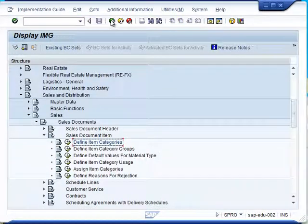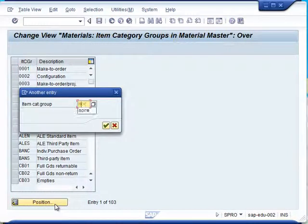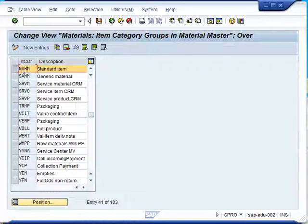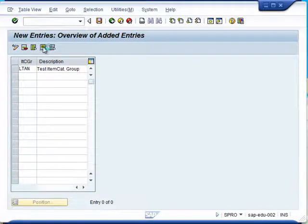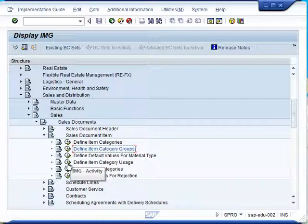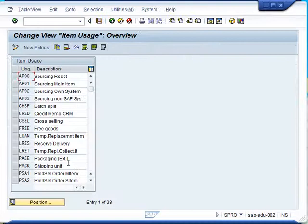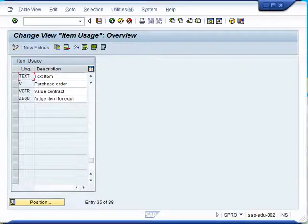Let us go back. The next step is creation of the item category group, which is also defined in the material master. It is a good idea to make use of the standard item category group if it is available for copying. Otherwise, click on new entry and create a new item category group. An item category group ensures that different item categories are grouped together for business function purposes. Once the item category is saved, we go back and then the item category usage is selected. You can check using the standard or proceed to create your own usage type.